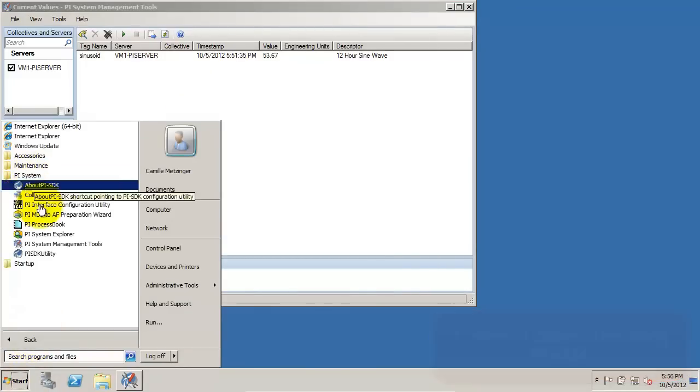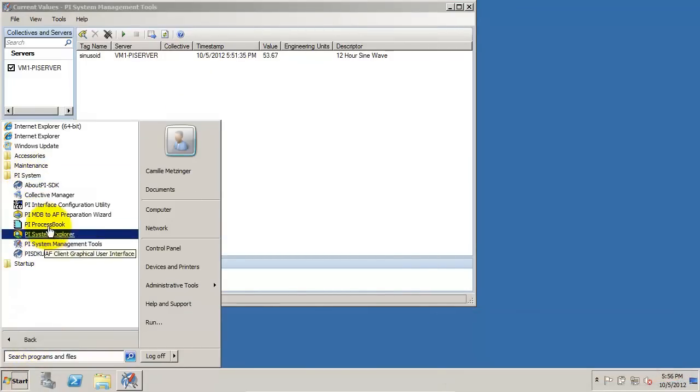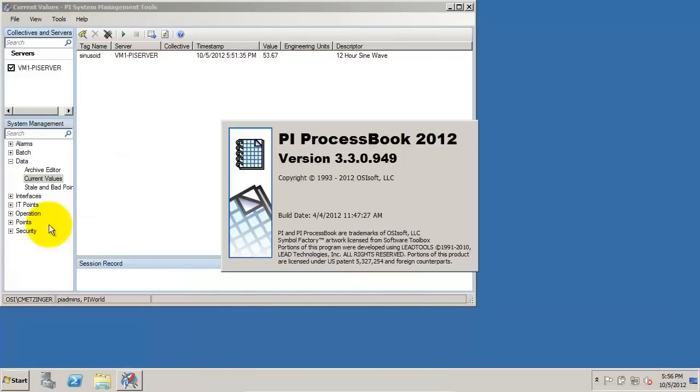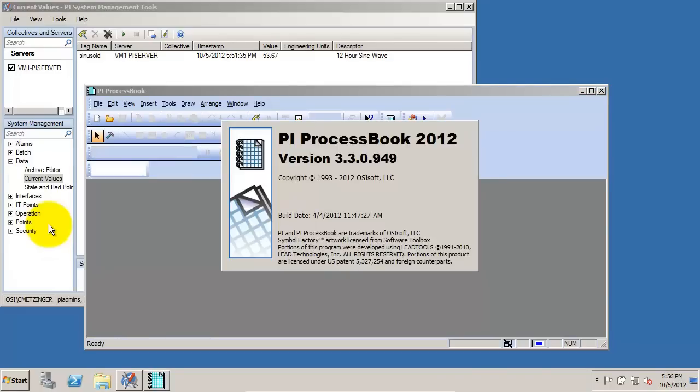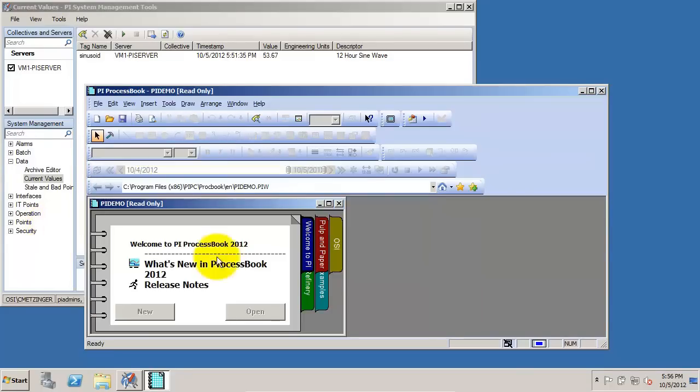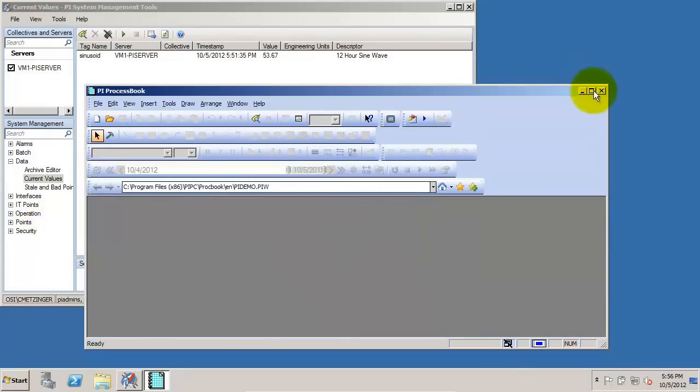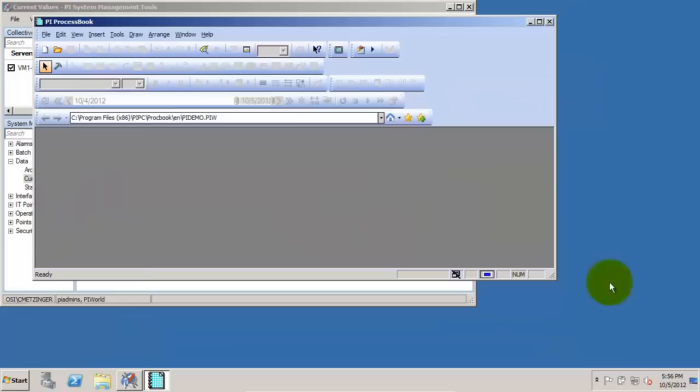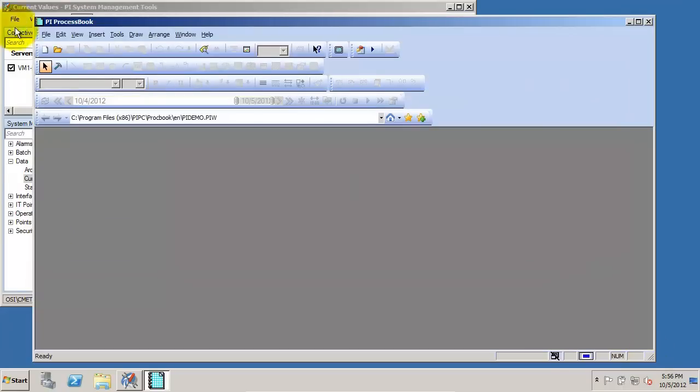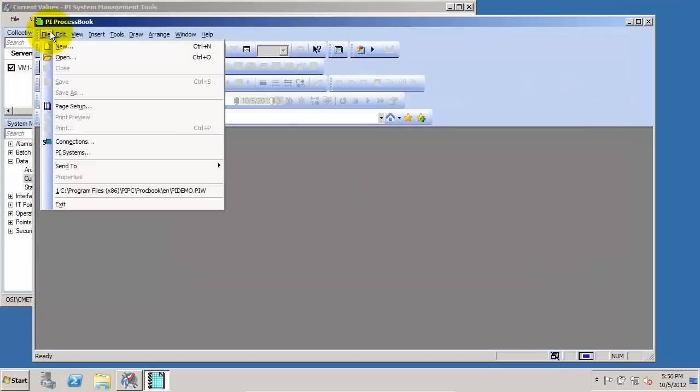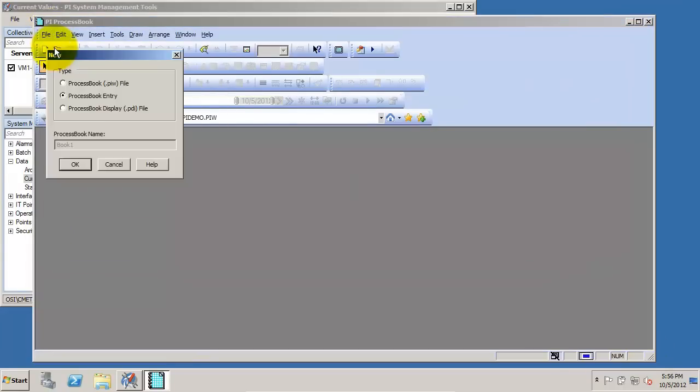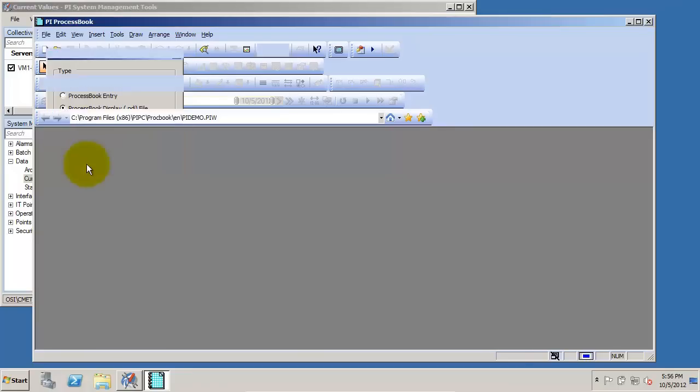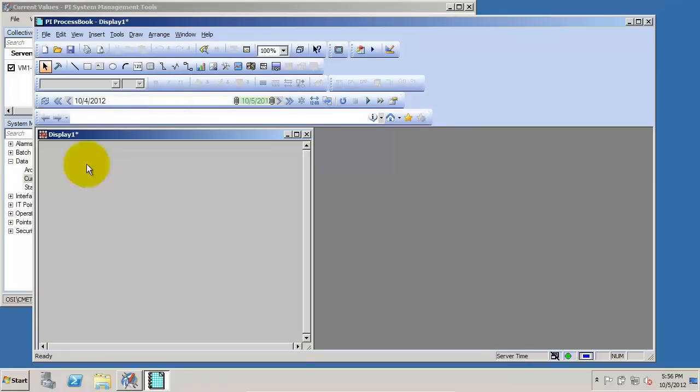The next thing we're going to do is go to PI ProcessBook, and we're going to look at another way that clients may view the information from the PI Server. If you go to File, New, ProcessBook Display, and we're just going to say OK with the display name.